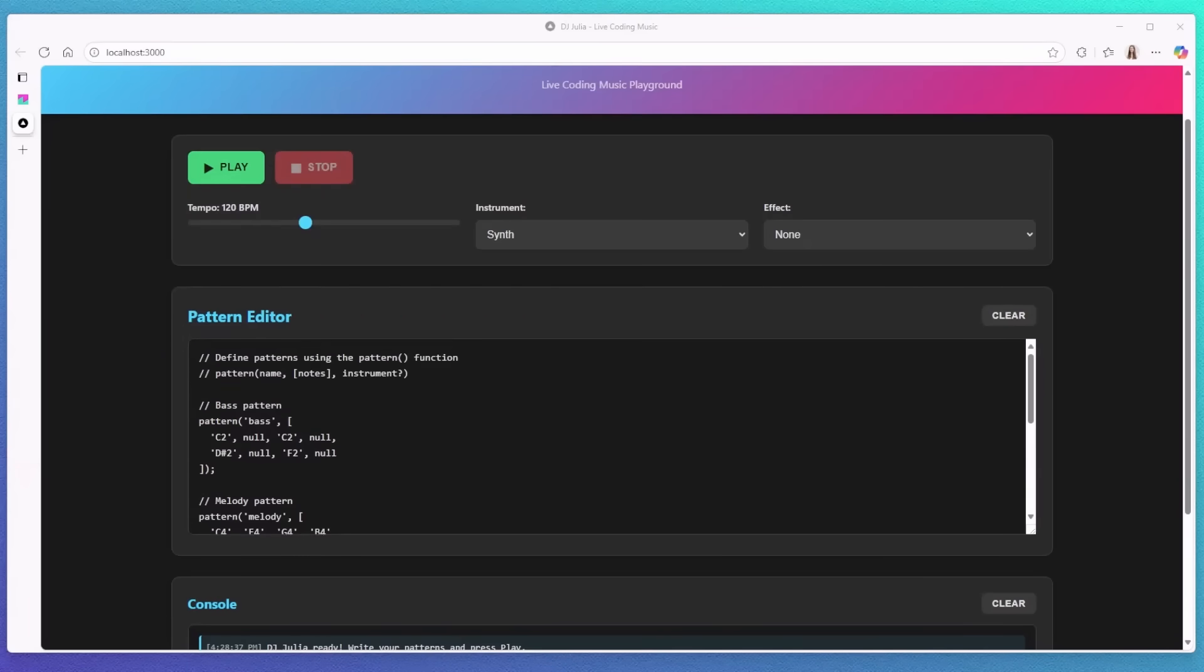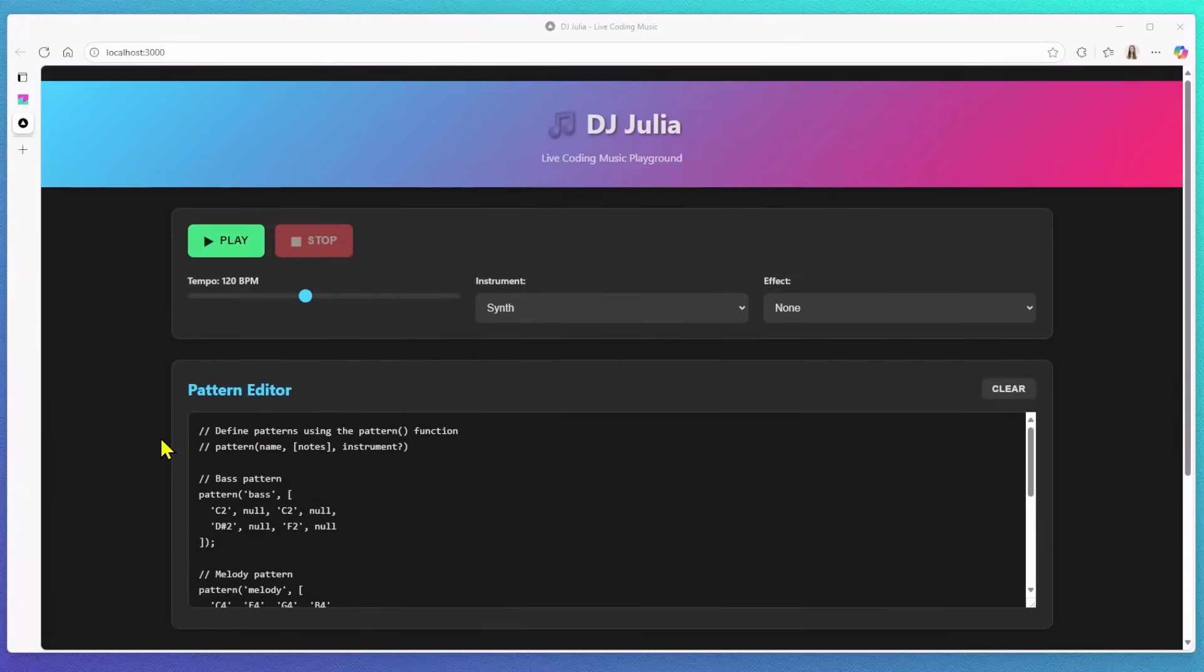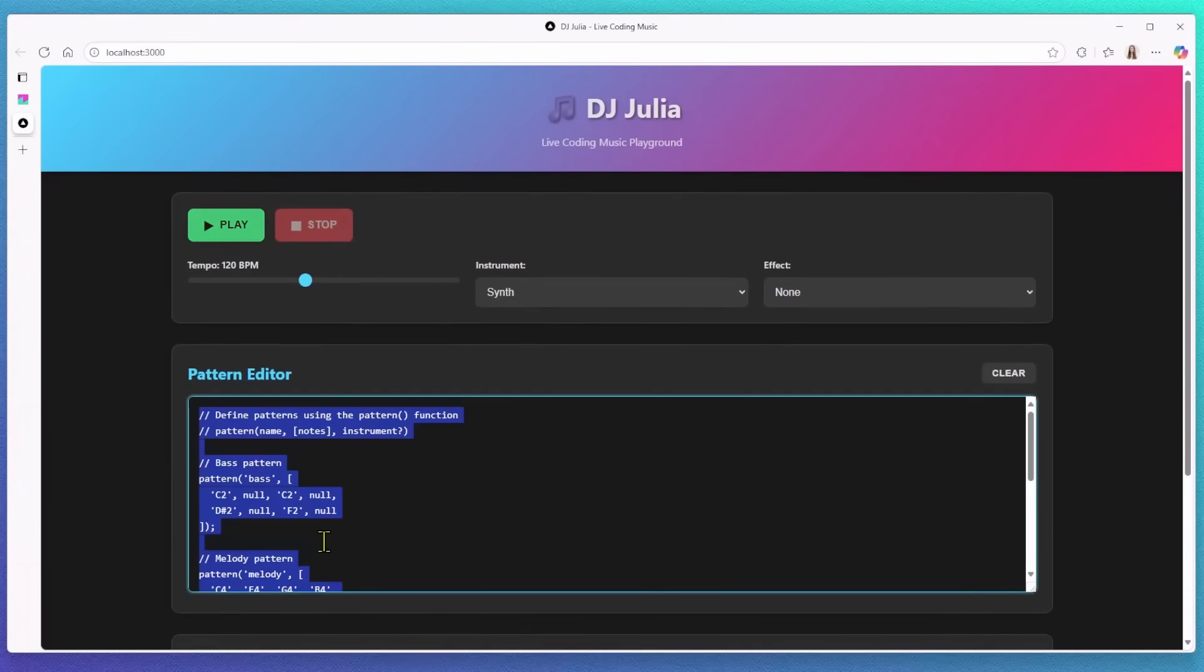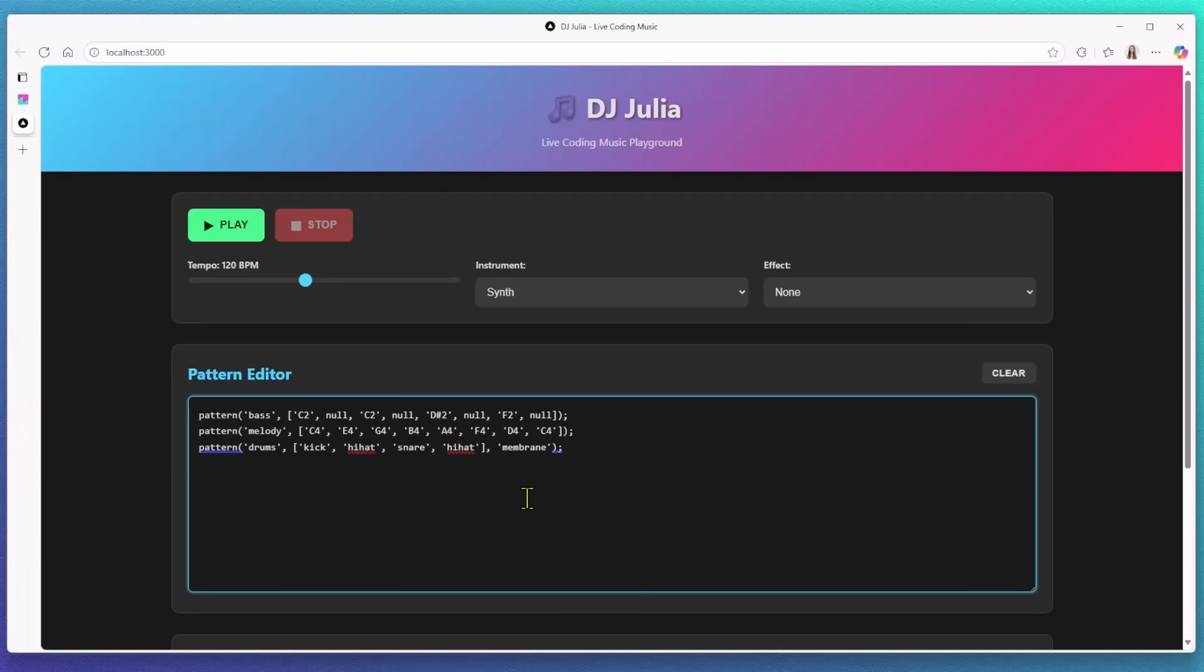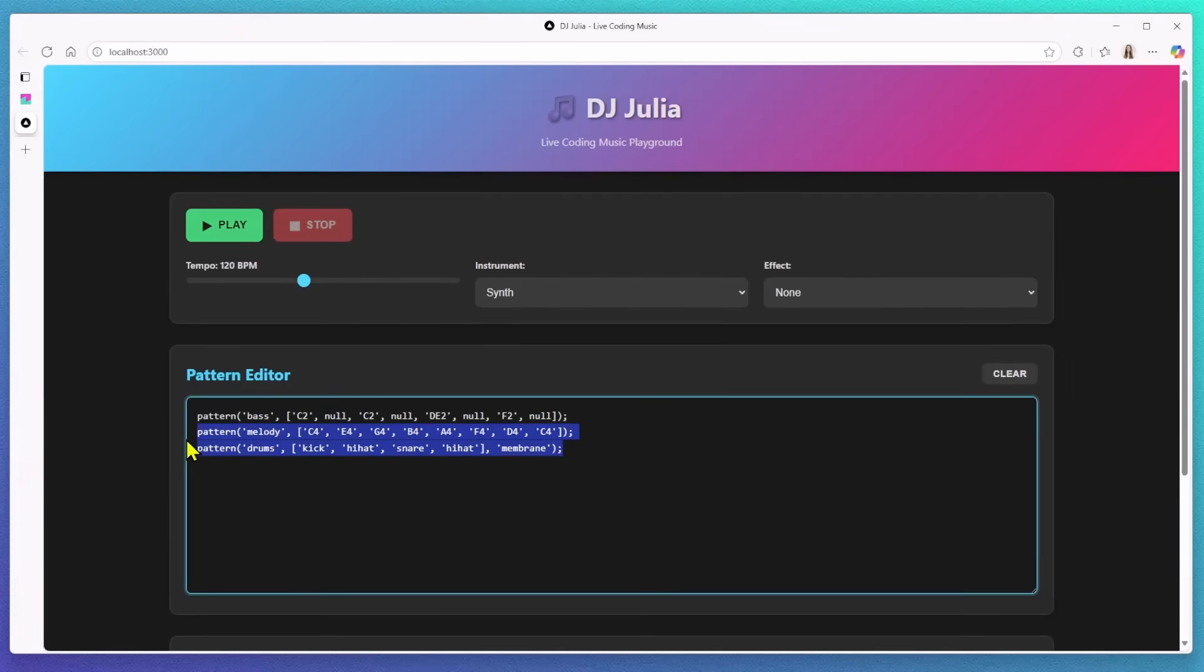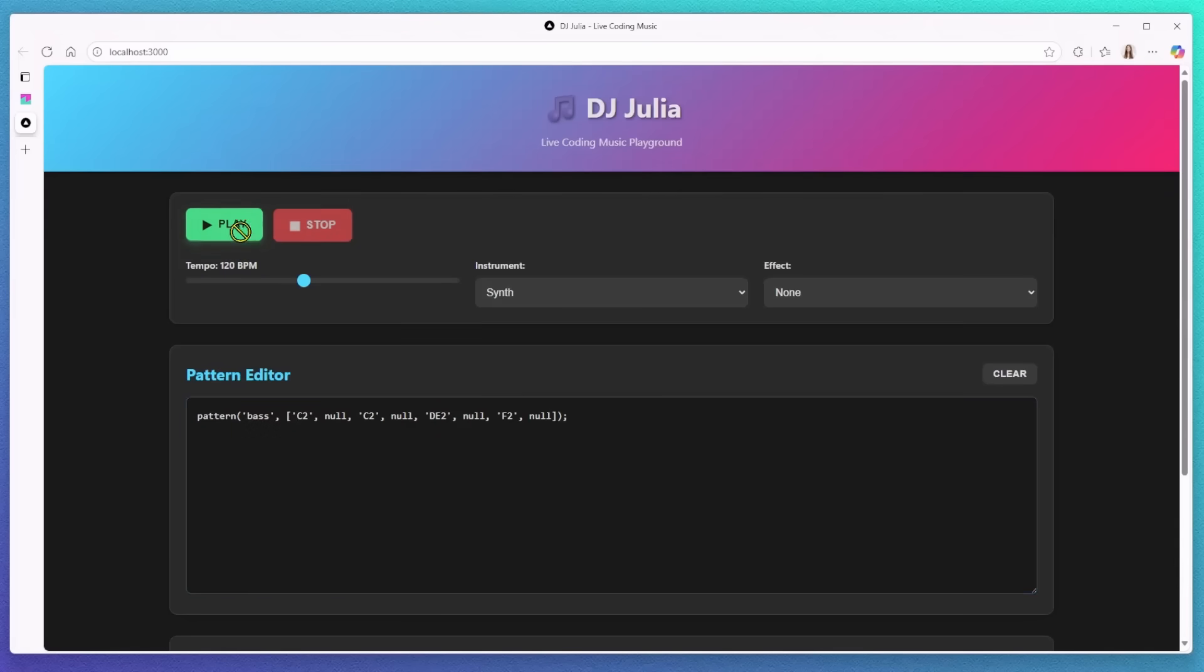All right, I copied the quick example from Copilot earlier. So let's paste it in here. I'll just start with the first line for now to see what happens. Okay, let me hit the play button. Sweet, it's working. All right, let's stop it for now.